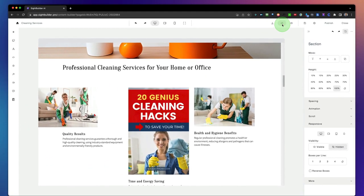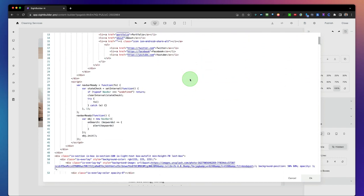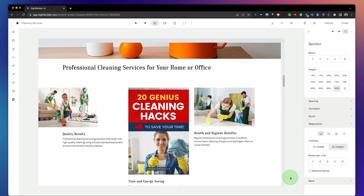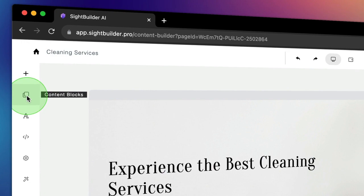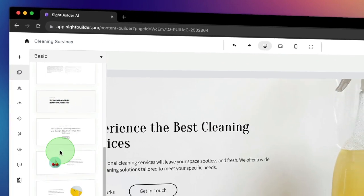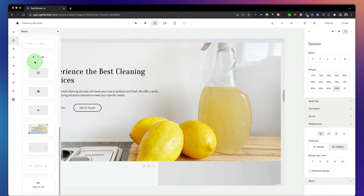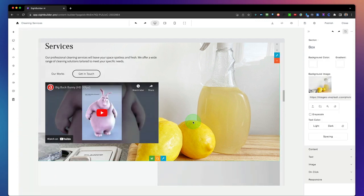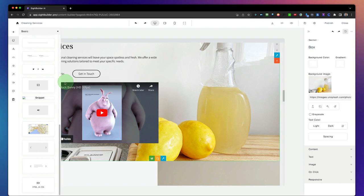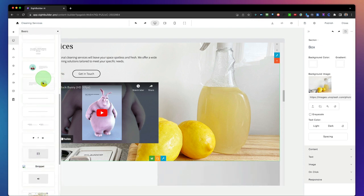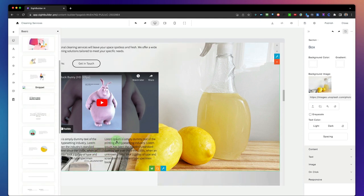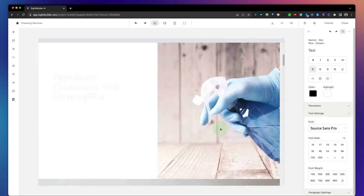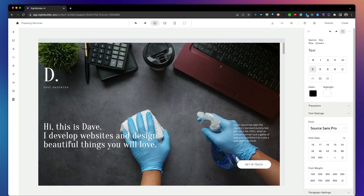Another cool feature — you can directly edit the source code as well, making manual changes if needed. Want to add specific elements? Go to content blocks and choose from the preloaded blocks you can apply to your page. For example, if you want to add a video, simply drag and drop it onto your page. You can add all different kinds of content blocks like dividers, testimonials, text lines, and anything else you'd like. This is just a quick overview of the pages you can create with Site Builder.